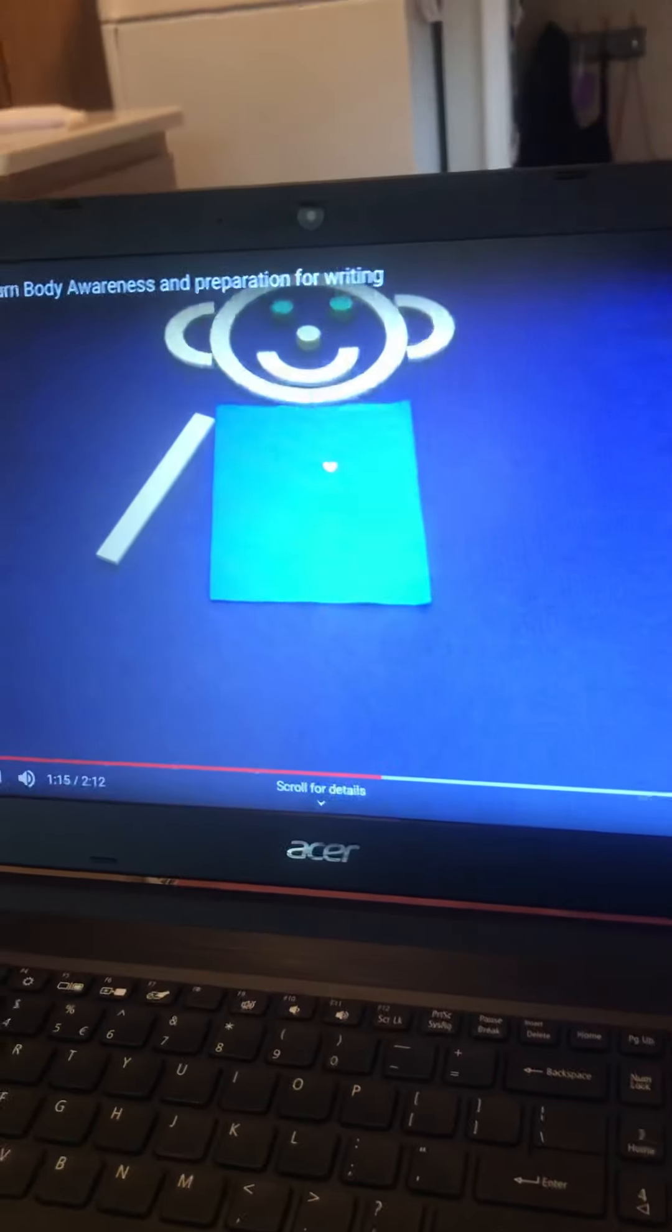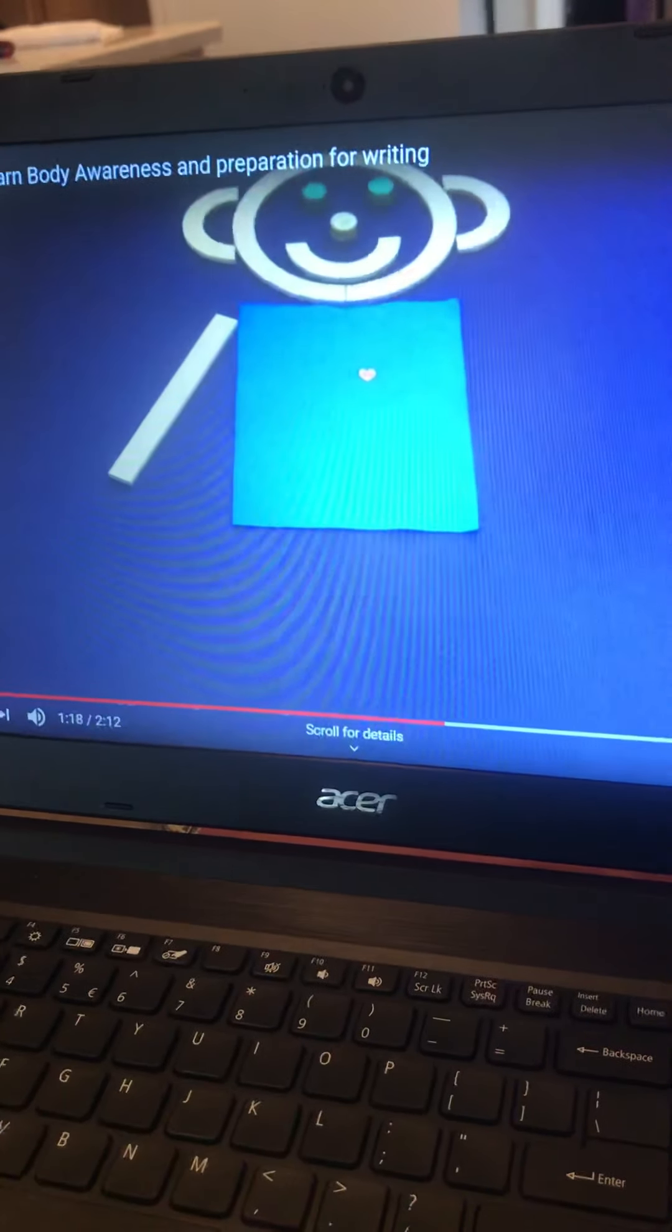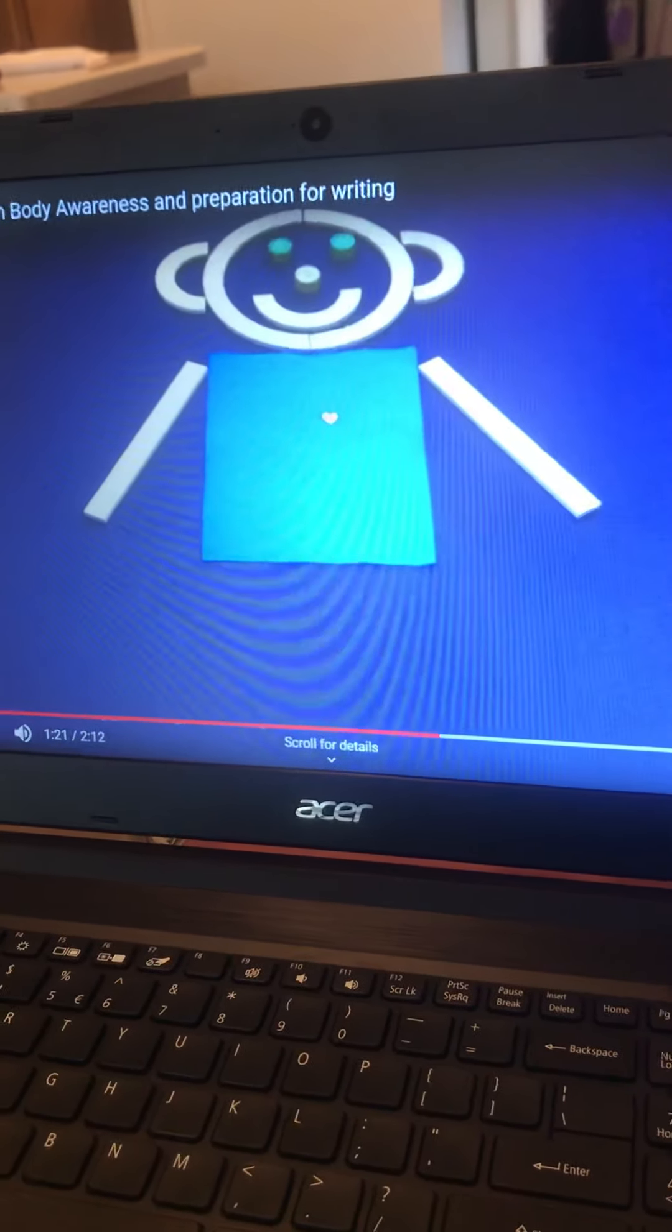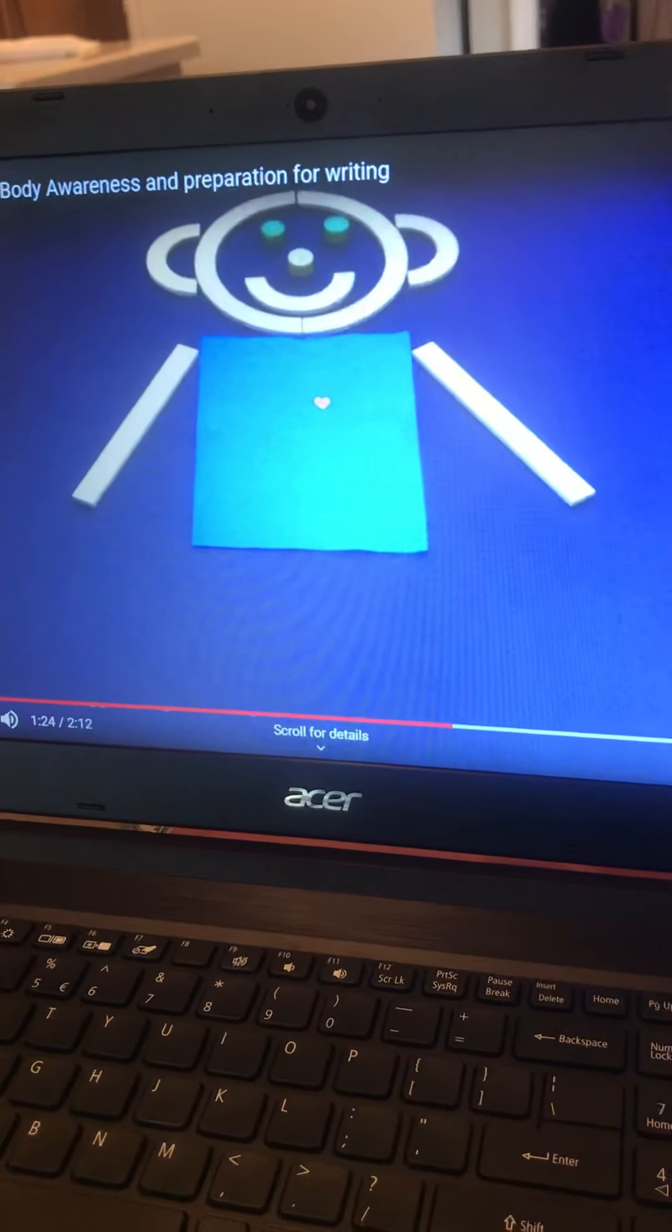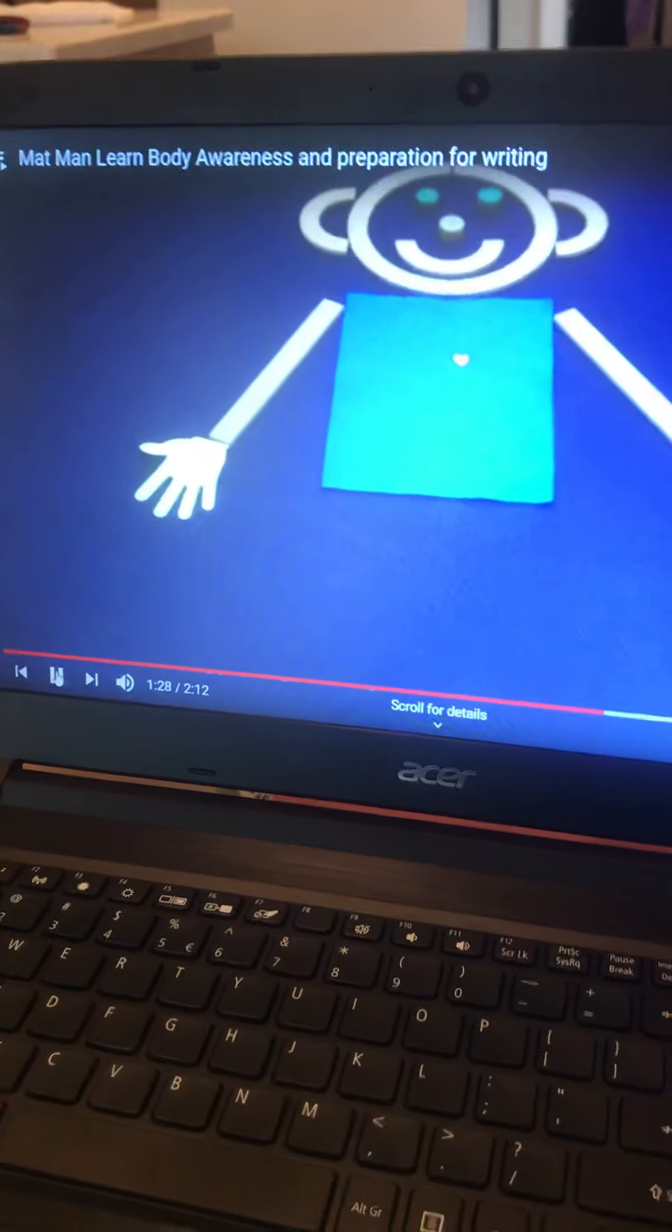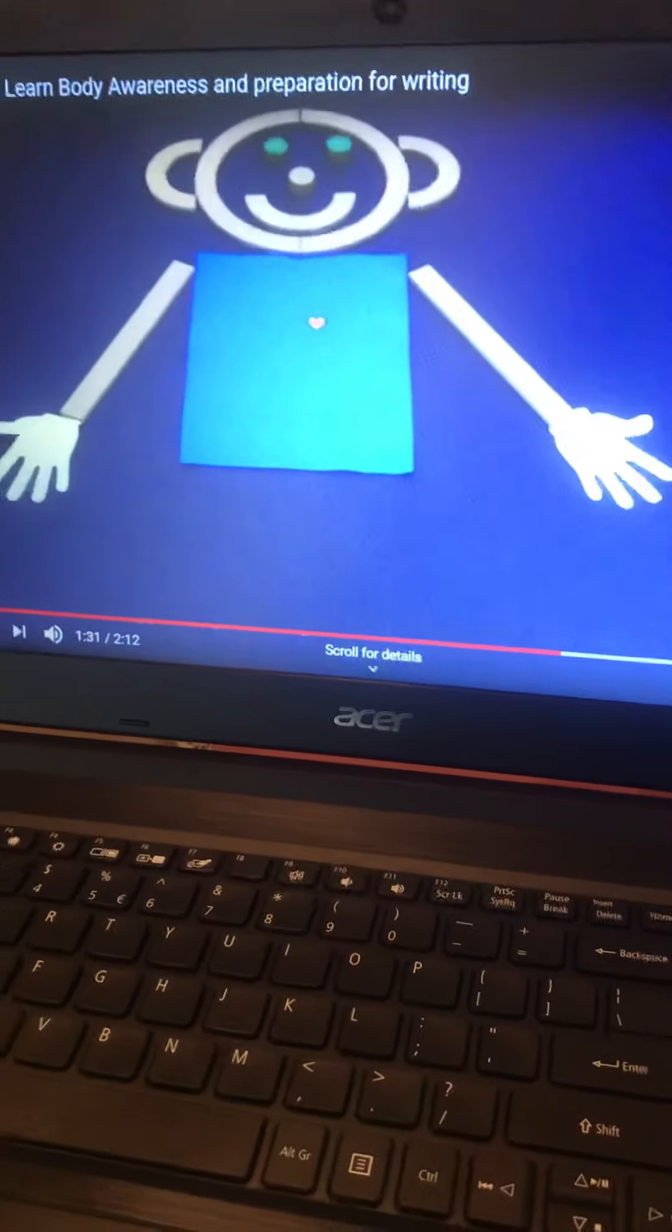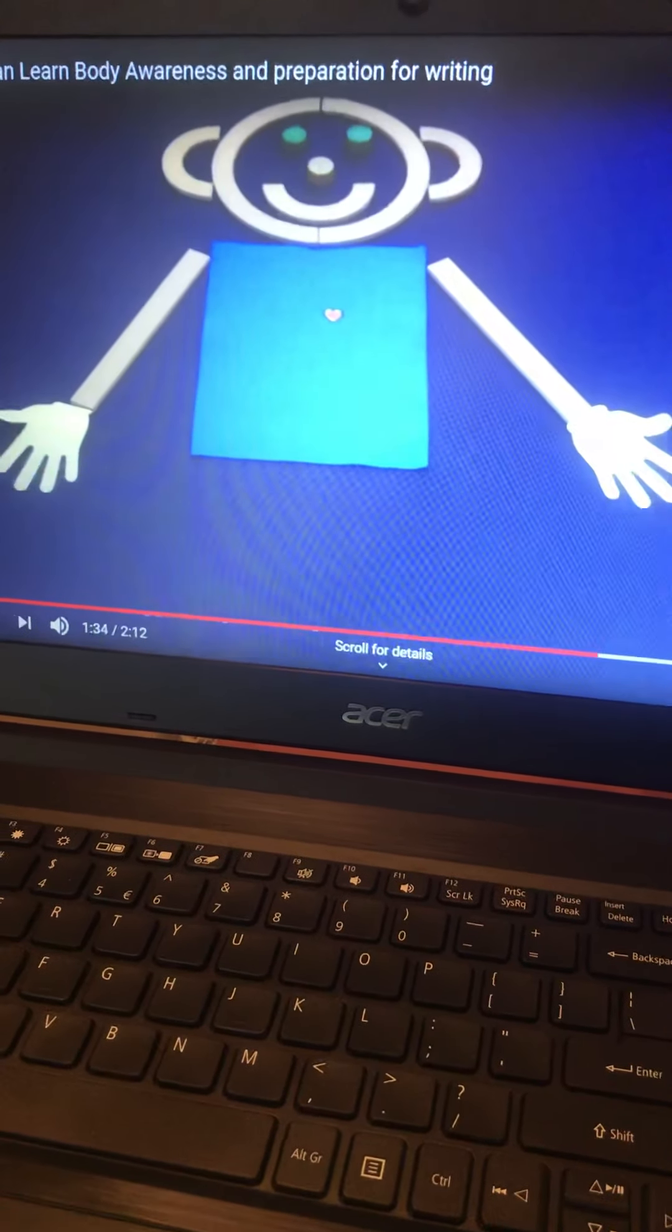Matman has two arms so that he can reach. Matman has two hands so that he can clap.